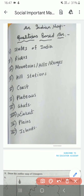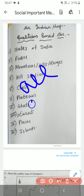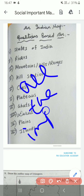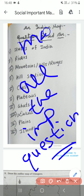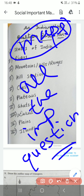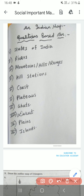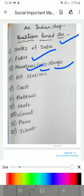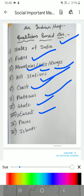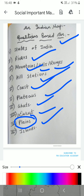In this video lecture we will be seeing all the important questions of maps which will come in your social board exam. All the maps, whether it be Indian map or world map, all questions will be covered in today's video. For maps, if you study this PDF it is enough. In maps it can ask you states of India, important rivers of India, mountains, hills or ranges of India, hill stations, coast, plateaus, ghats, deserts, plains, whether it is Indo-Gangetic plain or coastal plain, and islands.